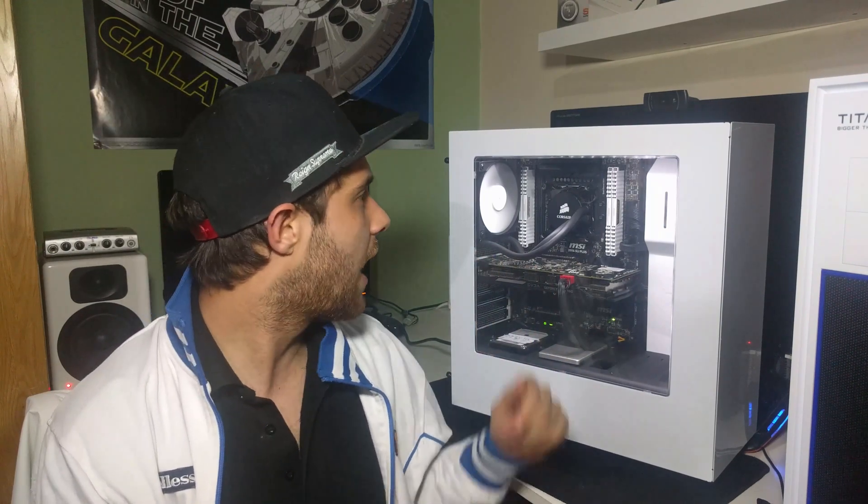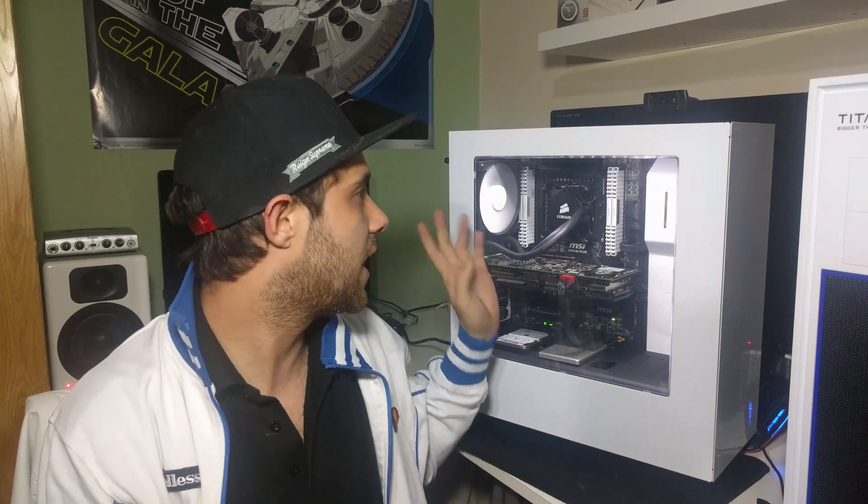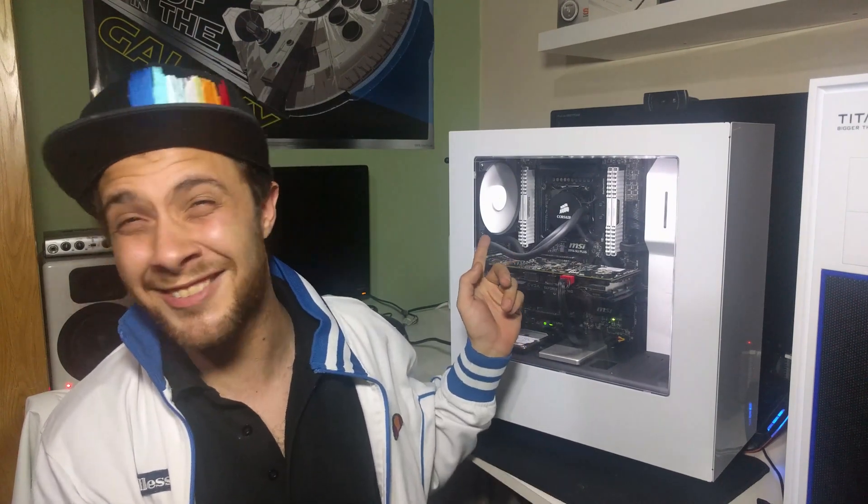And then for the fan on it as well I took the original one off and I've got the NZXT one off my case. Haven't tested it with the other one but it's just because I like the way it looks, so that's where I've got that.